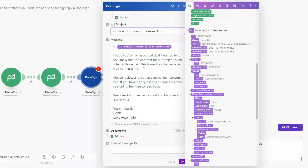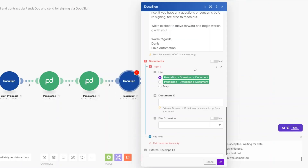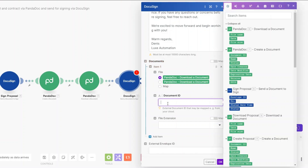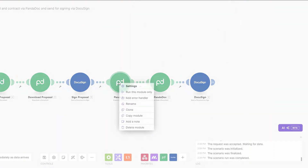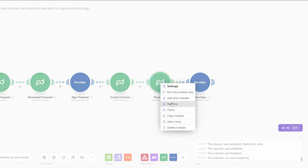The message for the contract email reads: 'Hi [First Name], I hope you're having a great day. The contract for our project is included in this email. This formalizes the terms we've agreed upon. Please review and sign at your earliest convenience. If you have any questions, feel free to reach out. Warm regards, Dennis.' We link the downloaded contract document, add an integer document ID, click OK, then rename the modules to 'Create Contract' and 'Download Contract'.